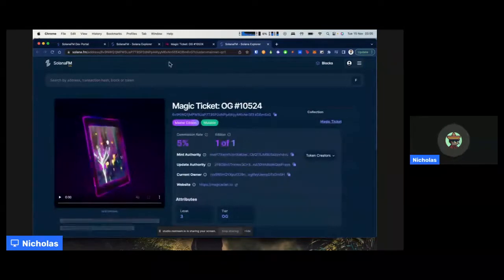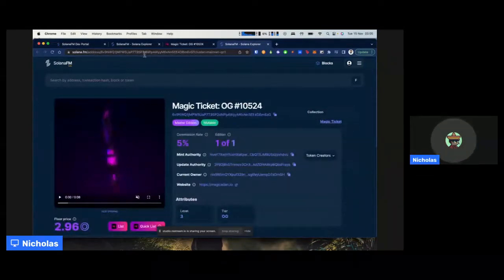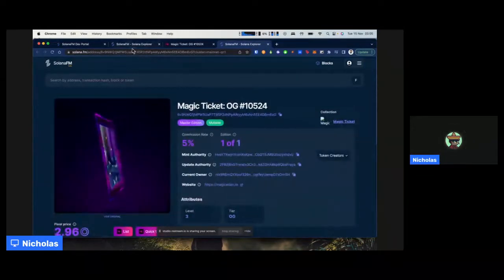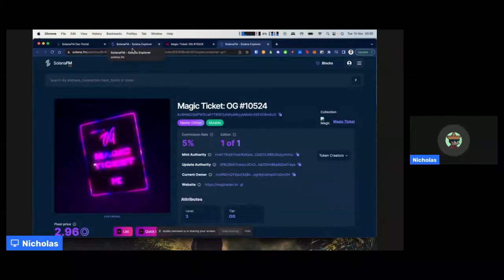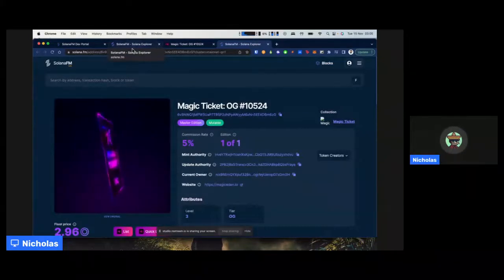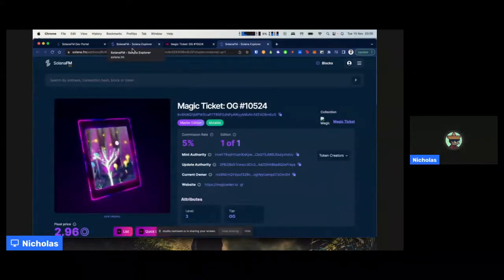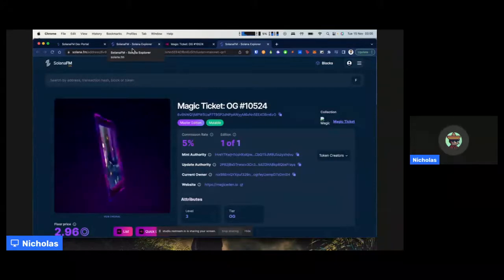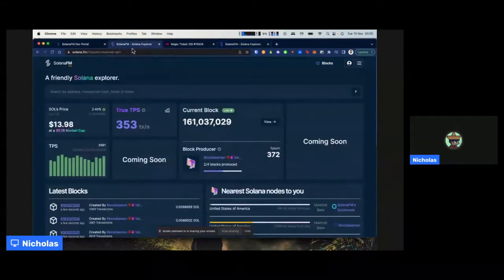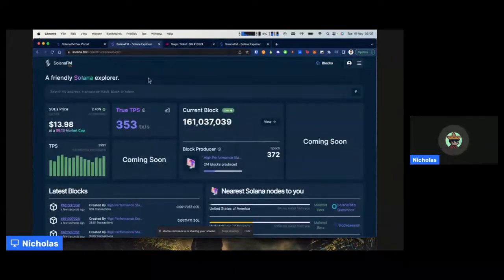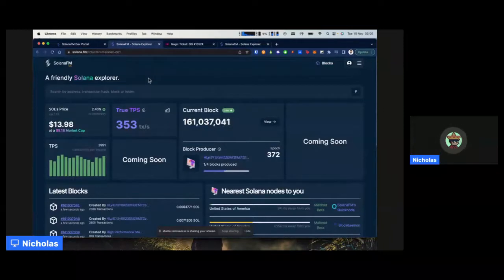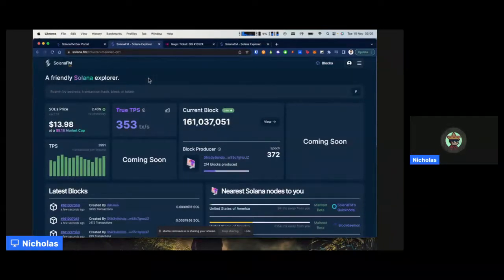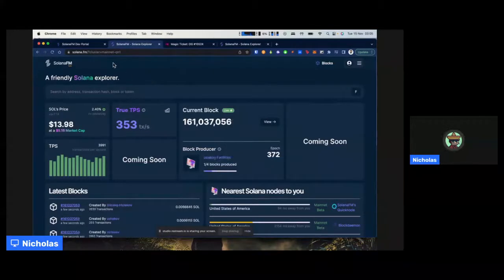So what Solana FM does is that in general, we focus on providing data to devs. And not just devs, but even retail users' quick data and brief data in Solana. So this is what you get, generally speaking, when you come to the homepage. And we give a very reactive, proactive UI for users.